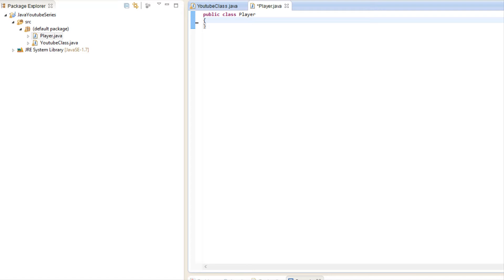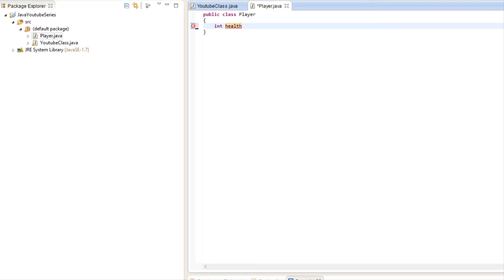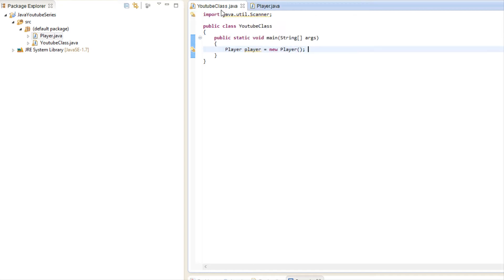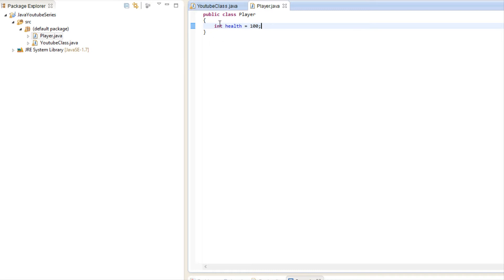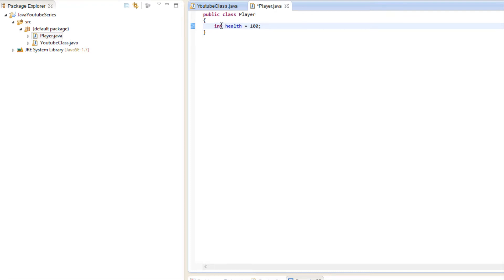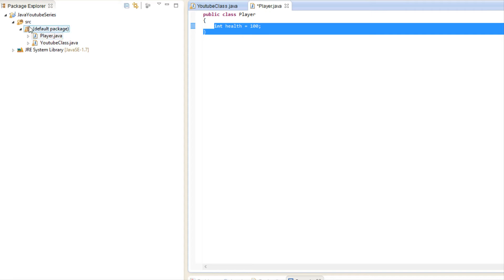Let me show you the importance of it right now. Let's say I have a health variable set to 200 by default — that's usually when you start a game. Now if I keep it as default — whenever you don't define public, private, or protected, it is considered default — default variables can be accessed within the class or within any classes within the same package.